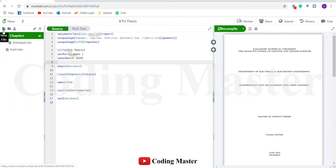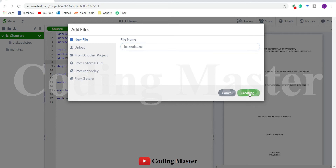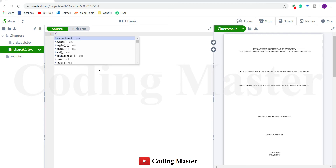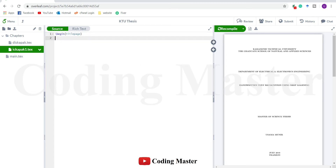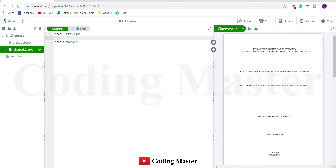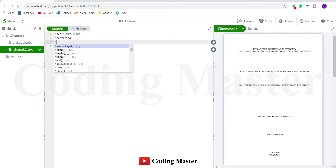We will make a new file for this inner page as well, with the name Ichkapak, which is a Turkish form of inner page 1, because this thesis also has a second inner page which we are going to prepare after this page. We are going to start it with the command begin titlepage and end titlepage, and the text of this title page is also centered, so centering — the text is also bold.